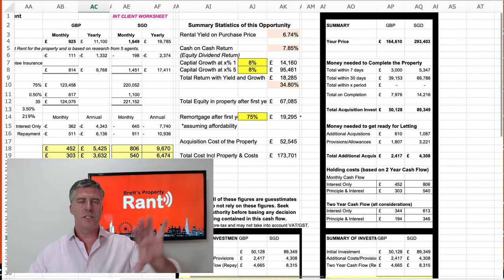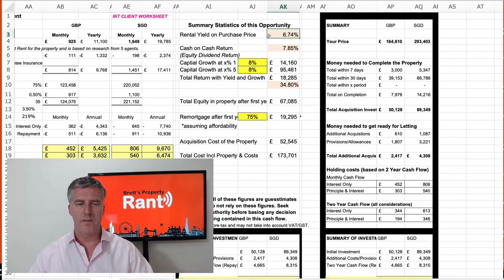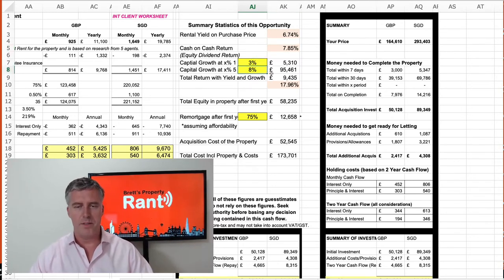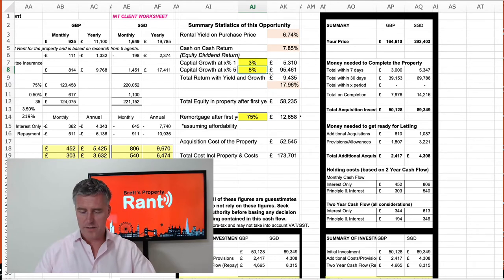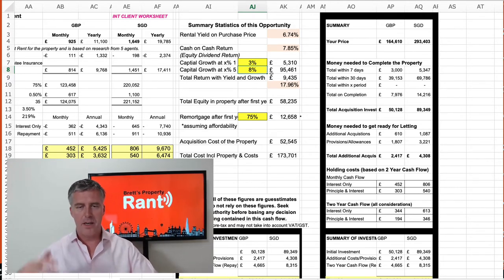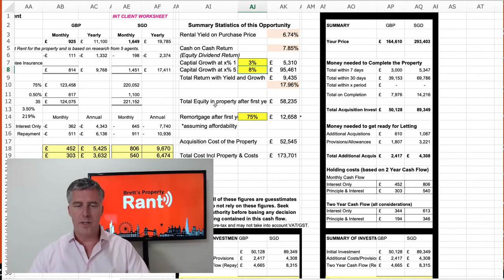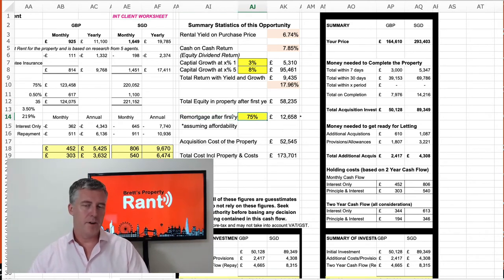The rental yield on purchase price is 6.75%, the cash-on-cash return is 7.85%. For capital growth, you can say I think it's going to be 3% — it'll work it out at 3%. This shows percentage over one year or five years — over five years at 8% a year, that's the total return on yield on capital of 17%. And effectively remortgaging after the first year at 75% LTV would allow you to pull out £12,000, assuming affordability.